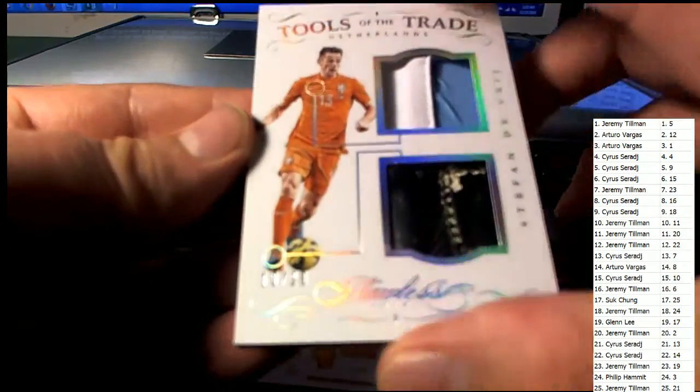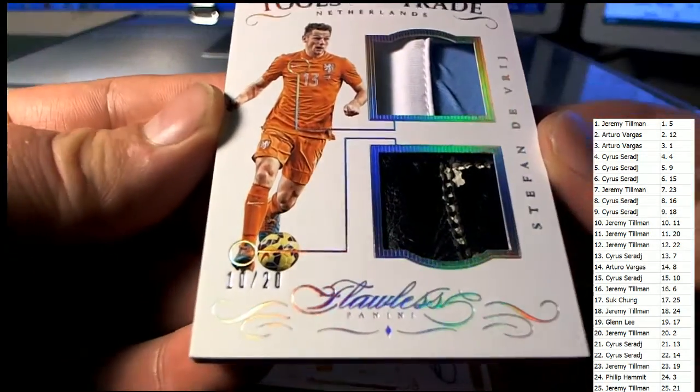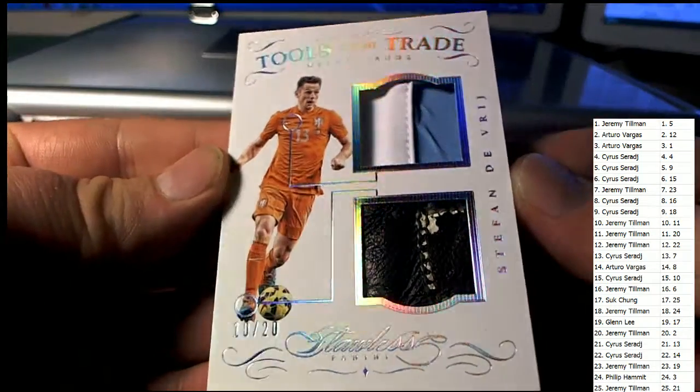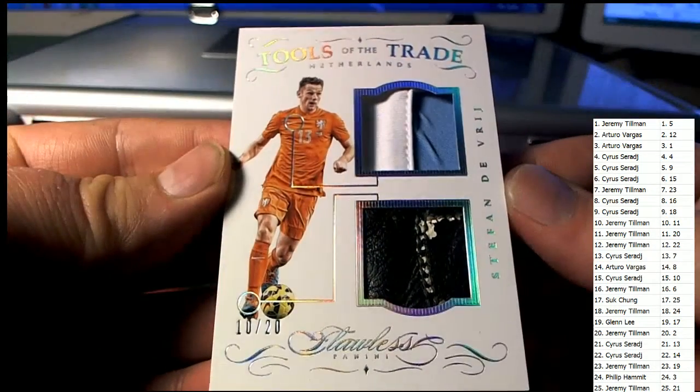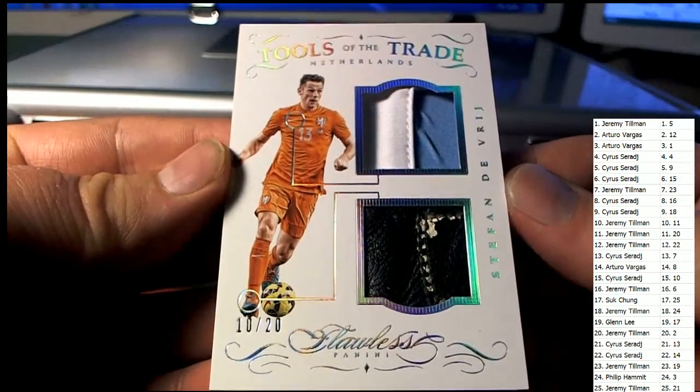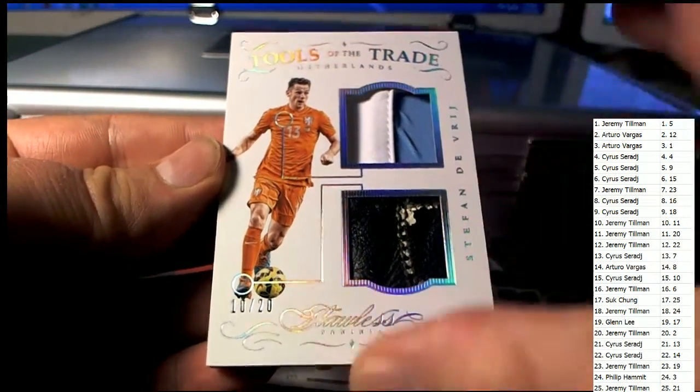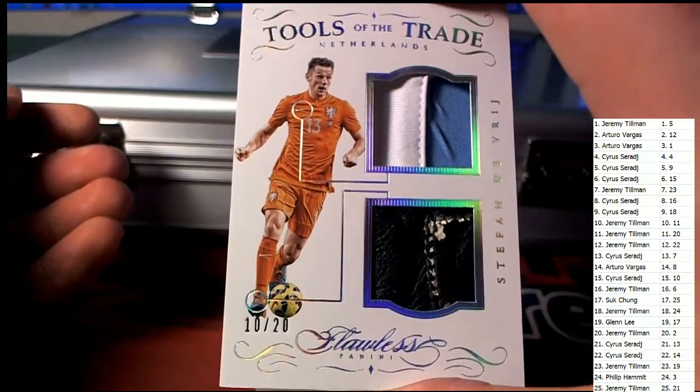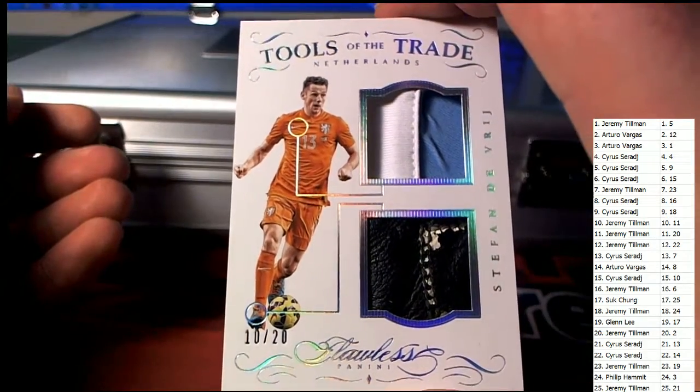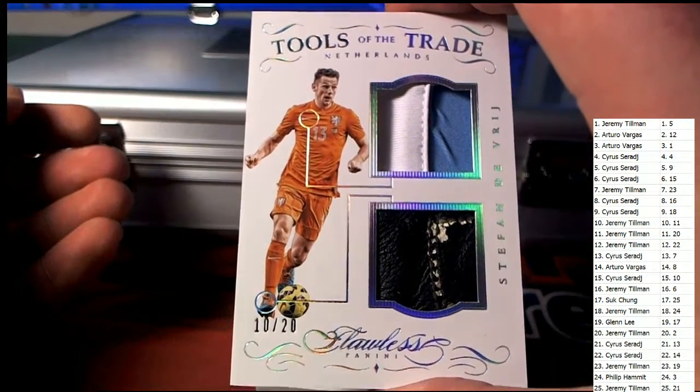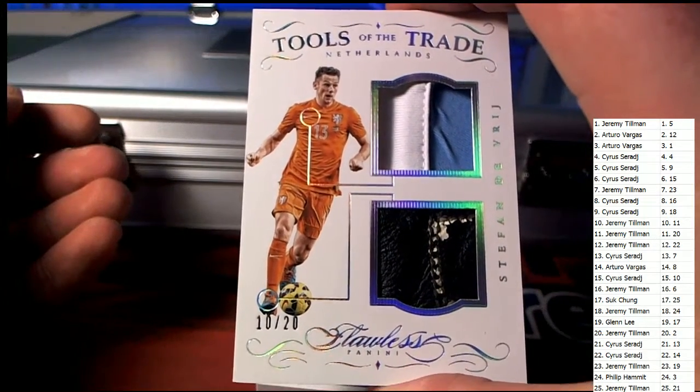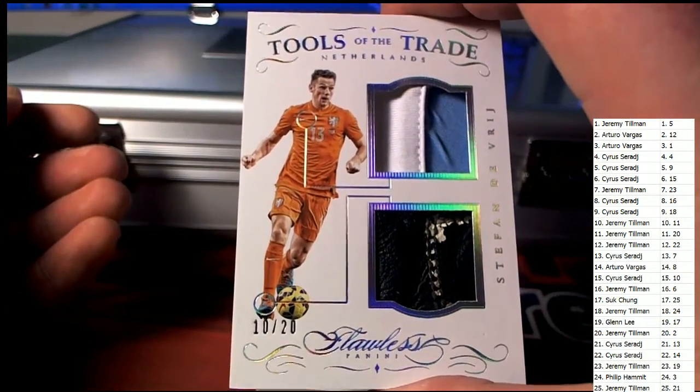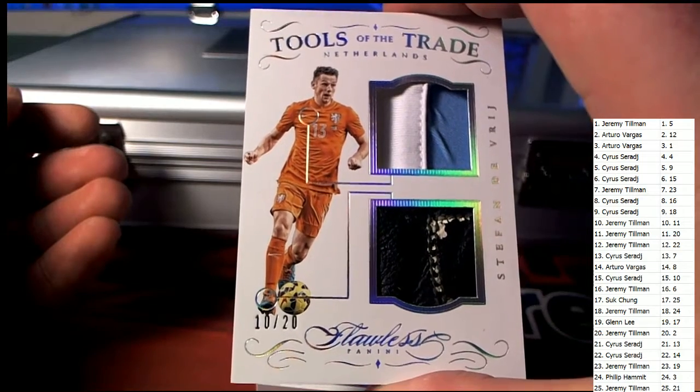Relic right here, 10 of 20 right there. Tools of the Trade, number 10. Cyrus, there you go buddy, the other one's right there. Cyrus S, 10 of 20.